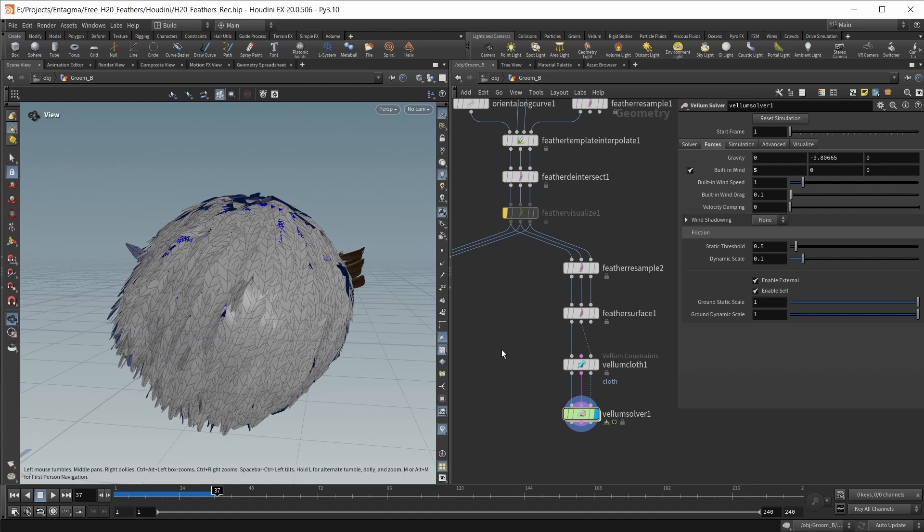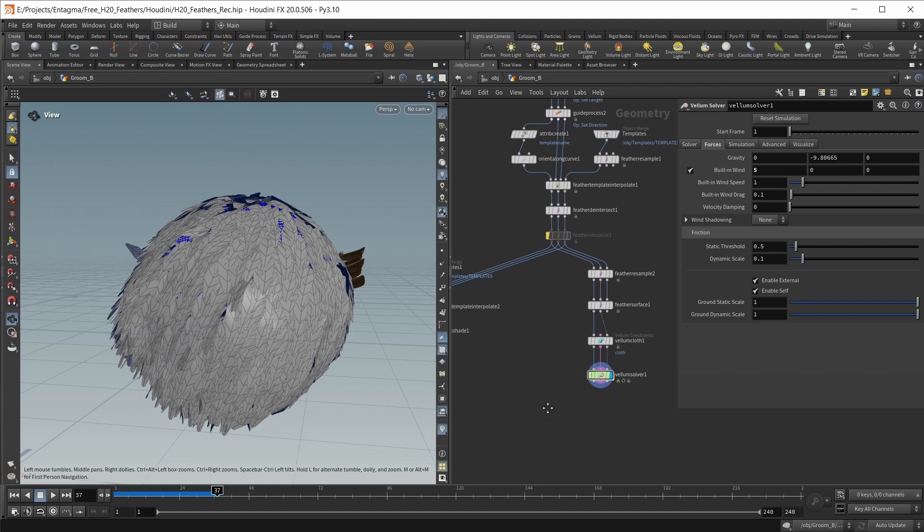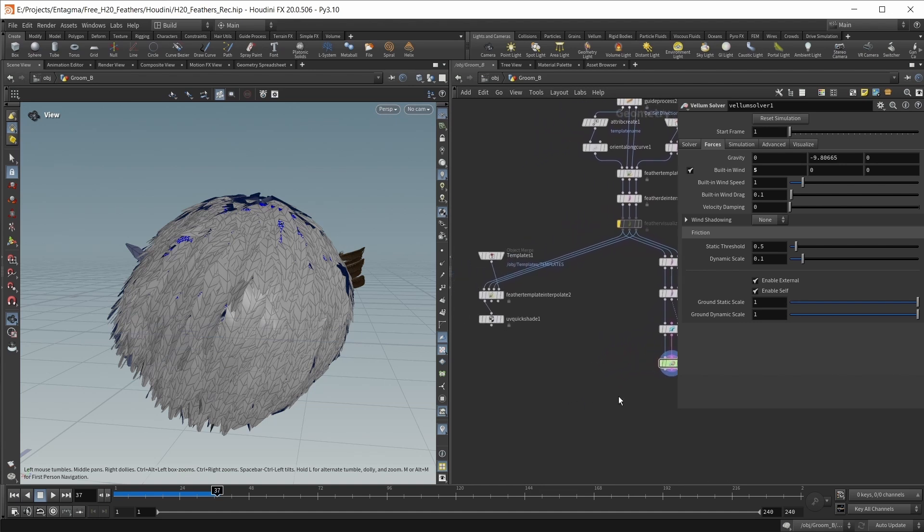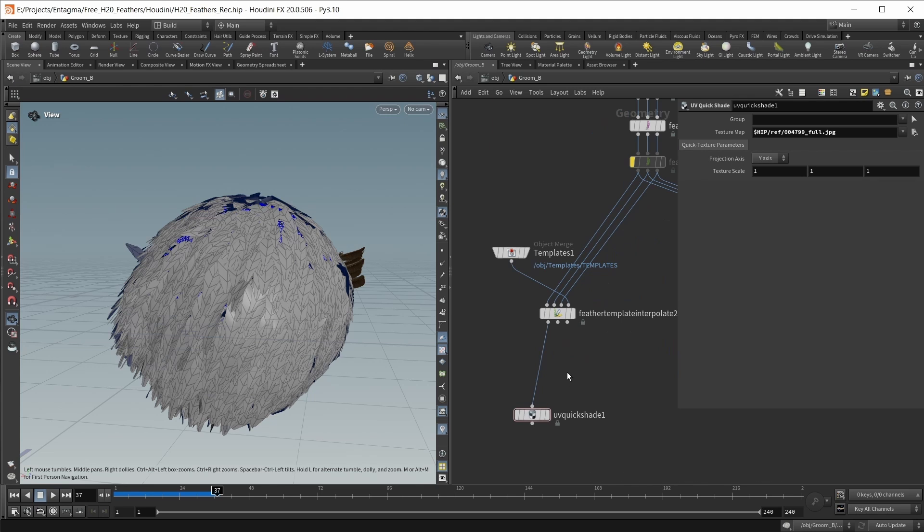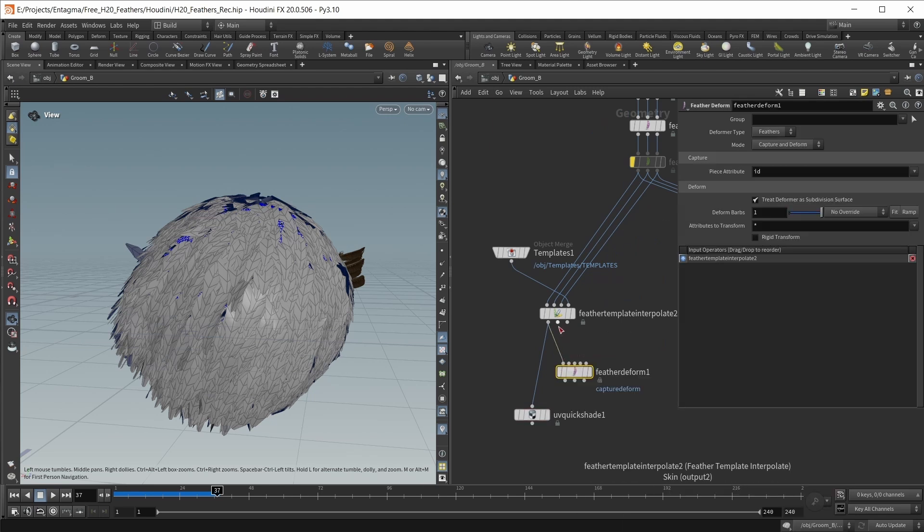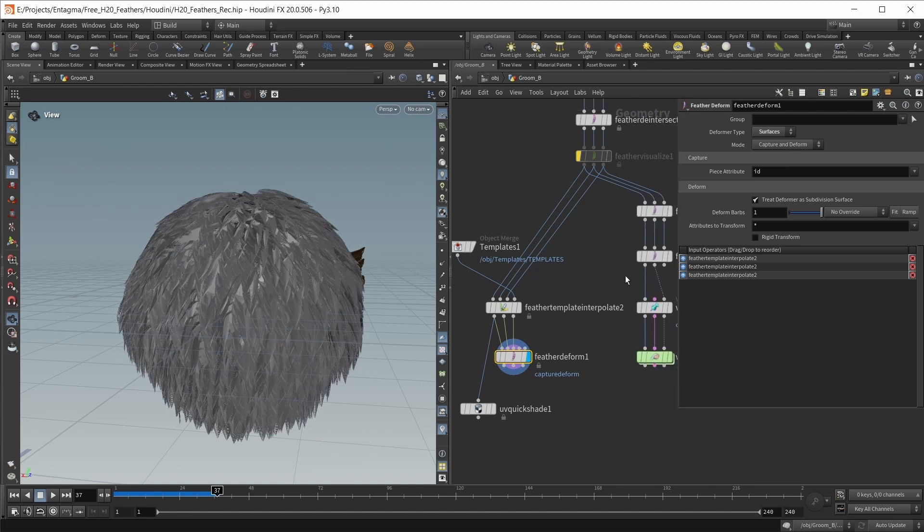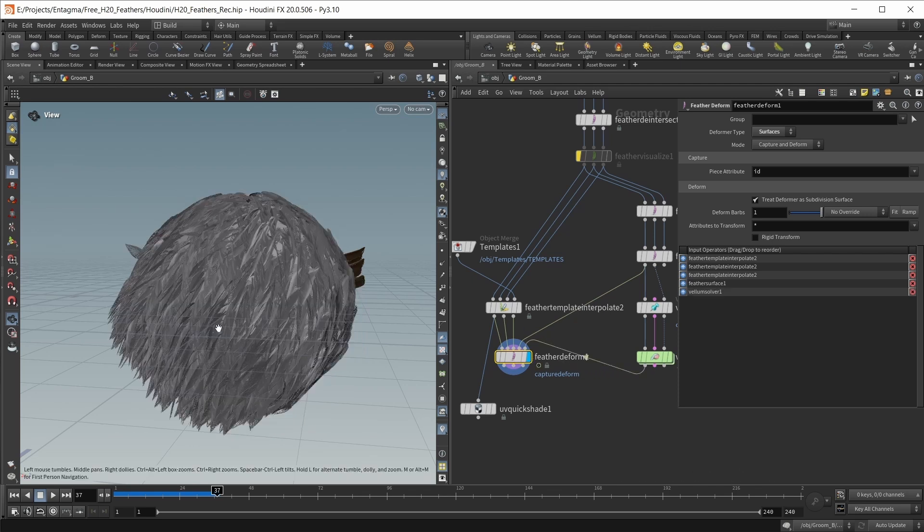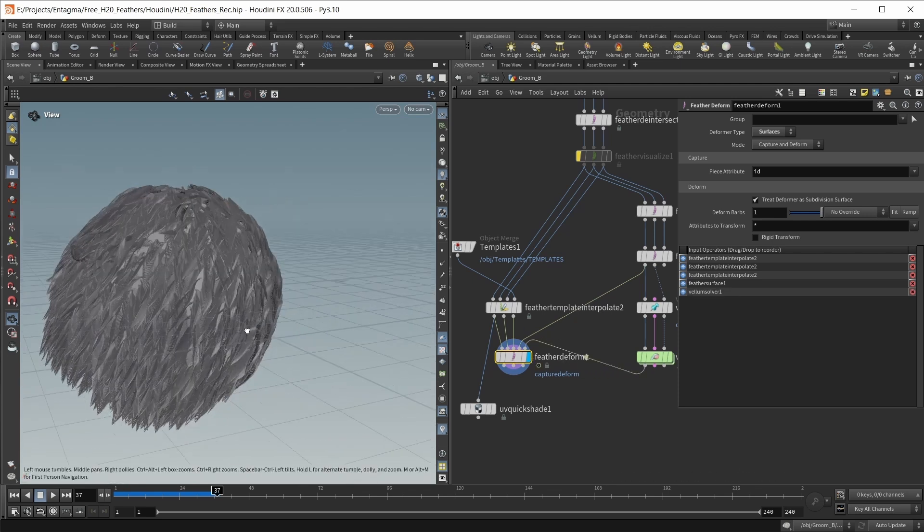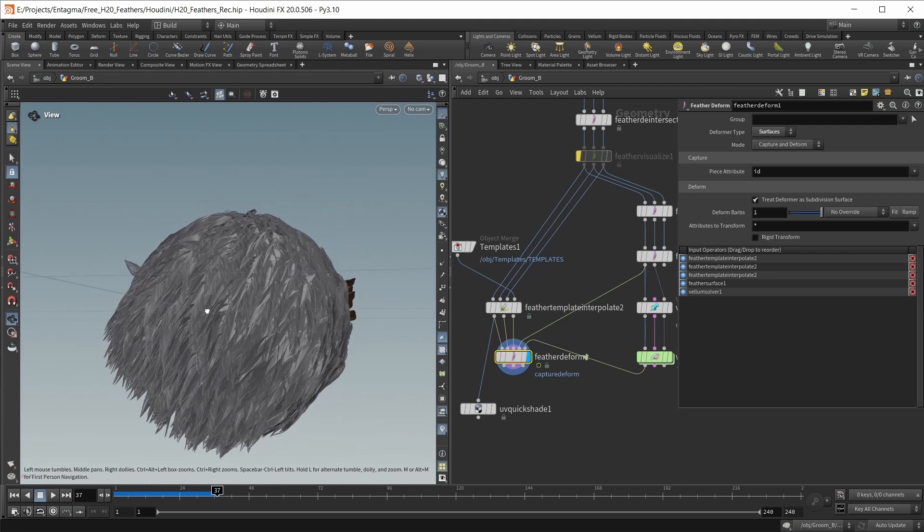The final thing I want to do is bring the simulation back onto full resolution feathers. The node we can use for this is a feather deform node. Set the deformer type from feathers to surfaces, bring in our static surface into the fourth input and our animated feathers into the fifth input. Now we got the same simulation on our full resolution feathers and our shading is also working.